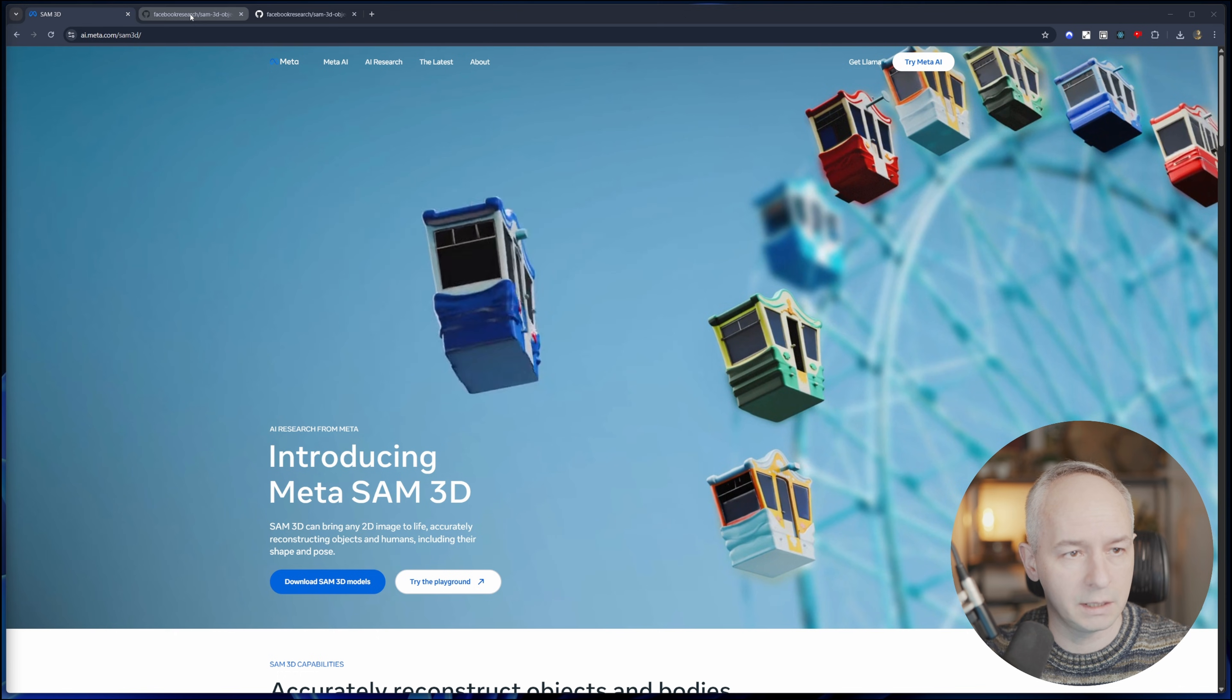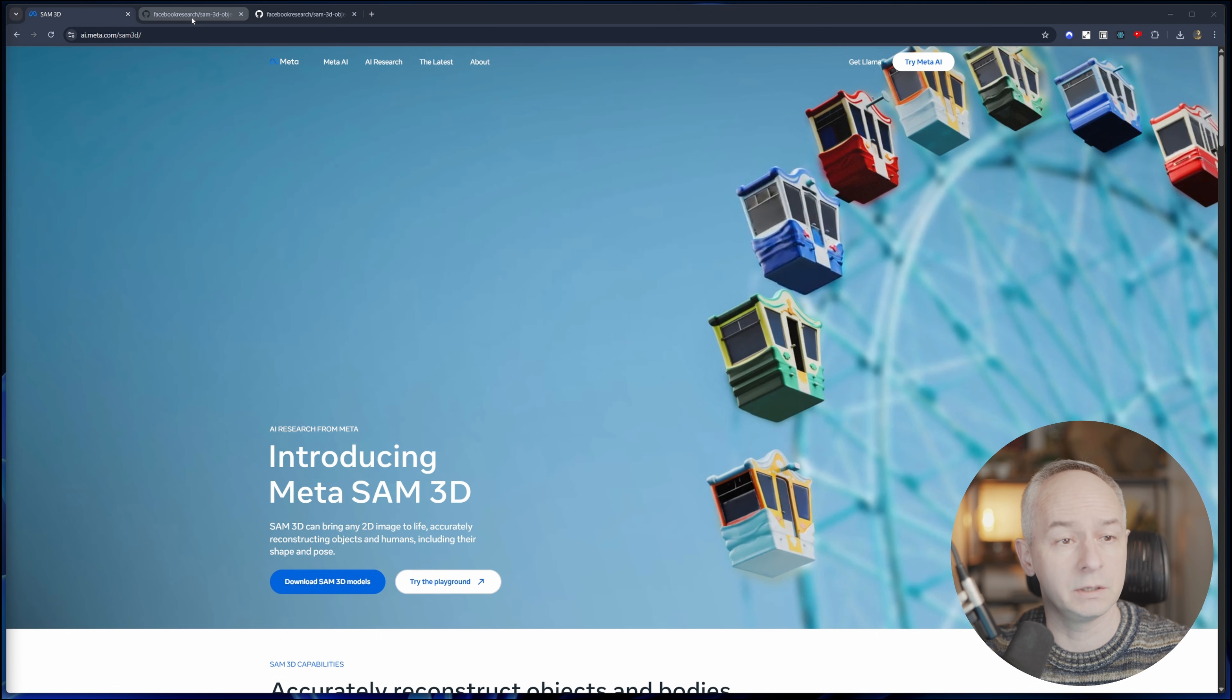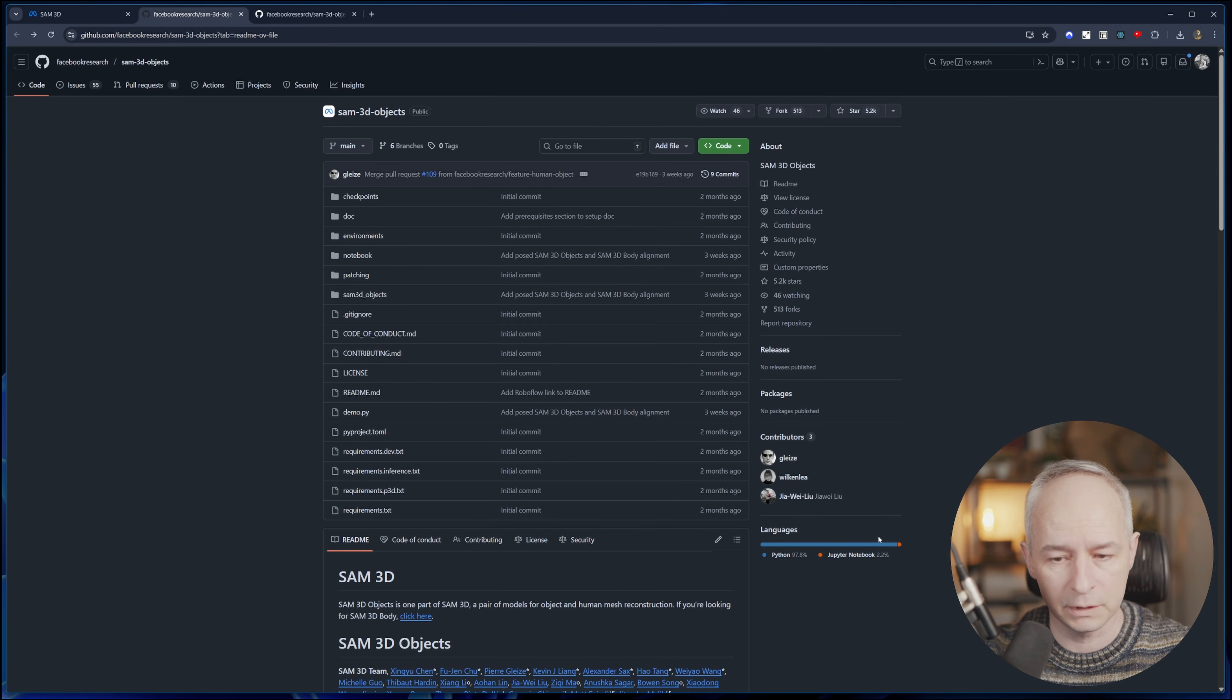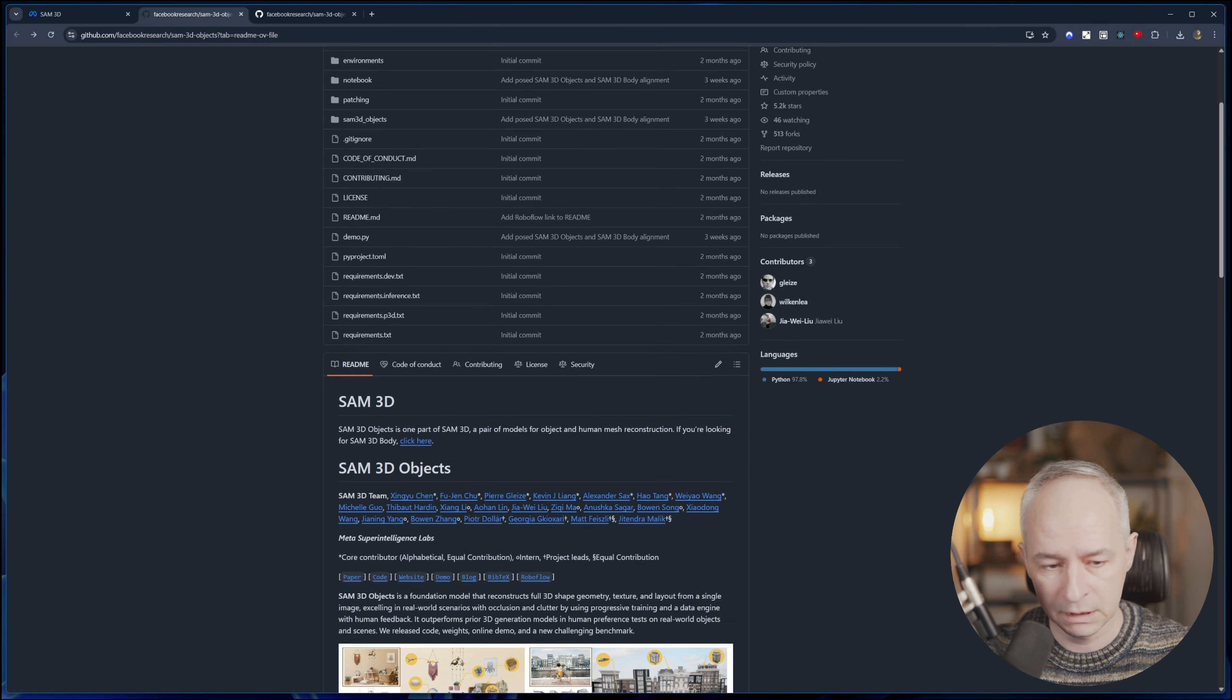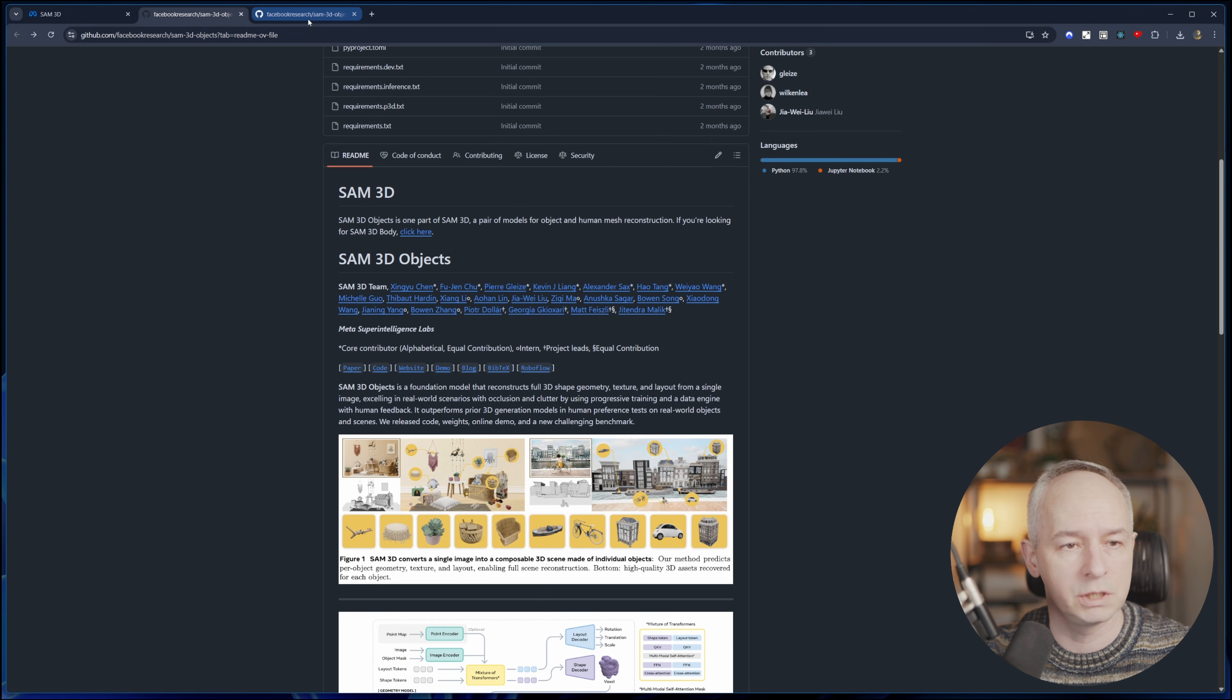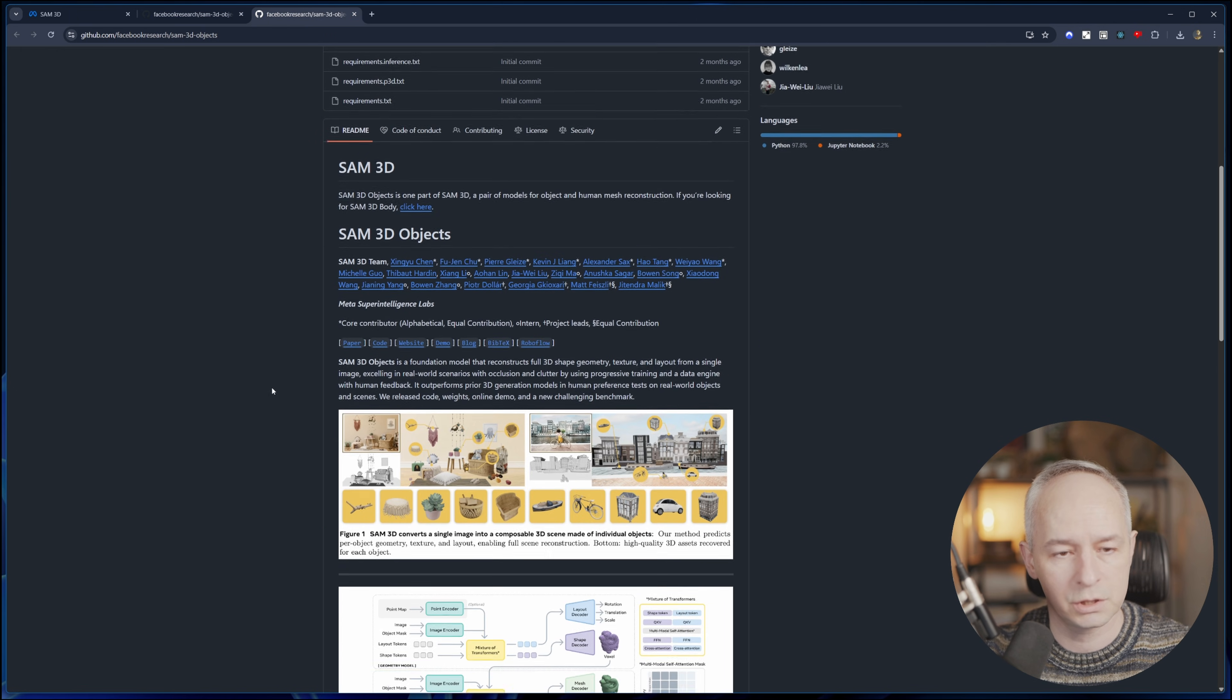Before we do that, let's look at the GitHub as well because they have a GitHub. There are actually two GitHub pages if you want to have a look at it. There's one that focuses on the object extraction and generation, and then there is another one which focuses on the body as well.